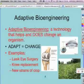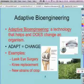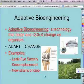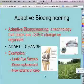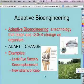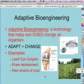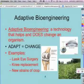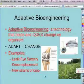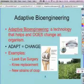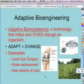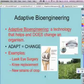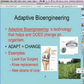Some examples of adaptive bioengineering are LASIK eye surgery, knee replacements, and new strains of crops. LASIK eye surgery is laser eye surgery that goes in and actually corrects a part of your eye to allow you to see better. It is a surgery where when you go in, your vision is not very good, and when you come out and recover, your vision is now better.